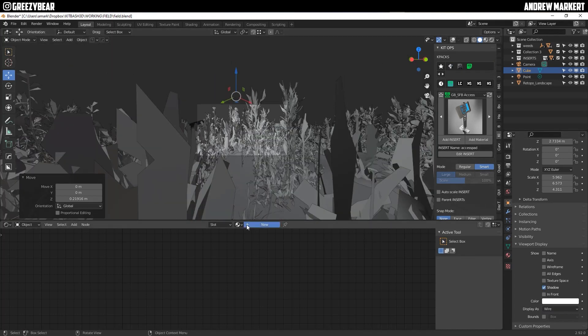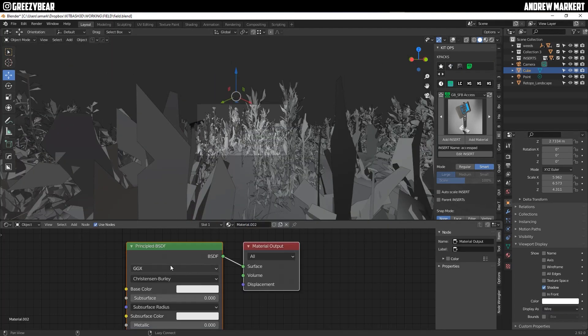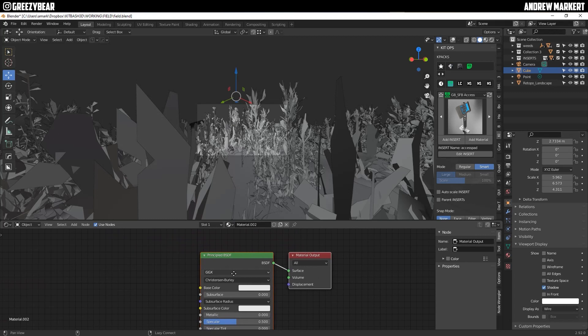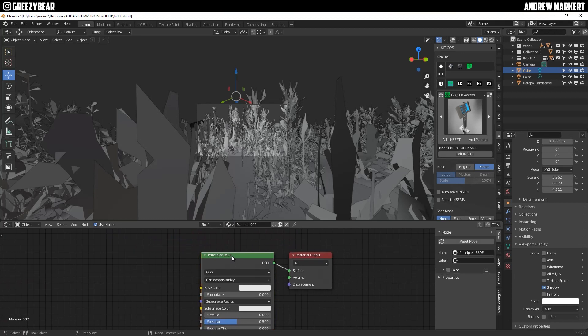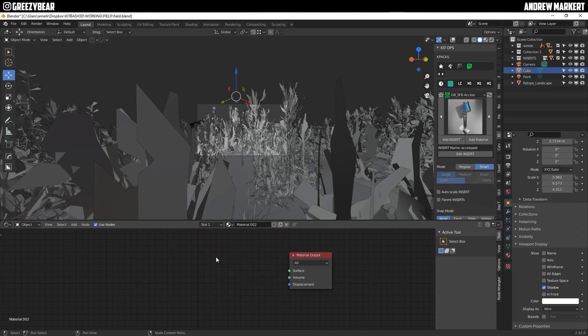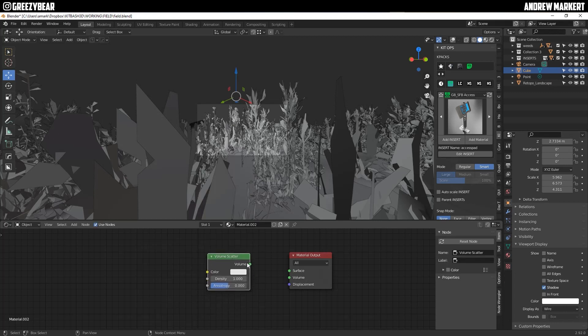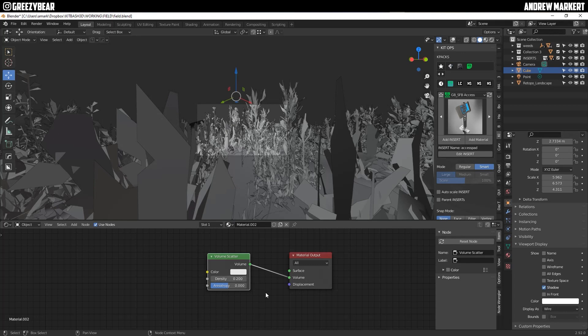And then I'm going to add a new material and the BSDF shader, I'm going to delete. And I'm just going to add a shader volume scatter. And then I'm going to plug it into volume and my settings was 0.2 and this was 0.8.